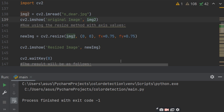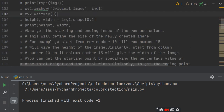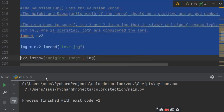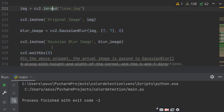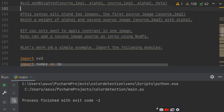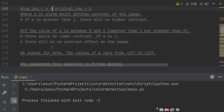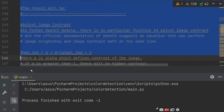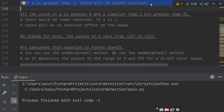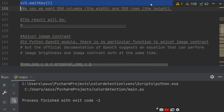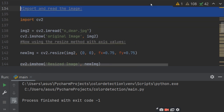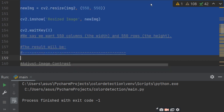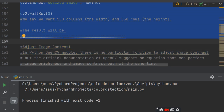This is the method to resize an image. Next is how to contrast the image. For contrasting the image you have to use a specific method. I am commenting out the resize section and moving on to contrast.